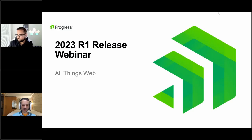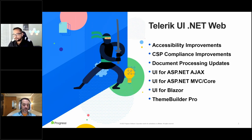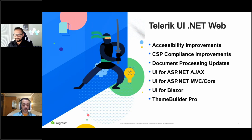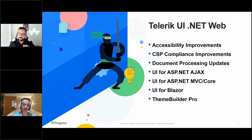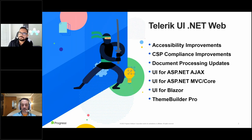All right, let's talk about all things web. I'm going to cover Telerik UI for the web — that would be AJAX, ASP.NET MVC, Core, and Blazor. If you're interested in the Kendo UI products — Angular, React, Vue.js, jQuery — we have another webinar with folks presenting on all of those topics. Across all of these products, we've been working hard on accessibility improvements — keyboard navigation, ARIA, Section 508, and WCAG 2.1 compliance. We're also looking at security compliance improvements across multiple products.